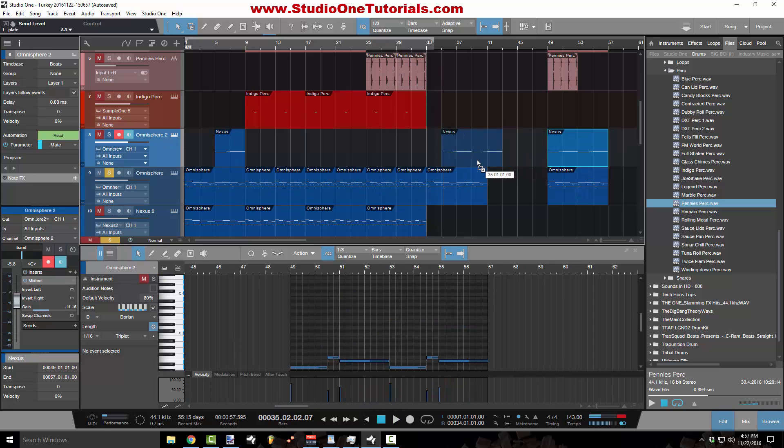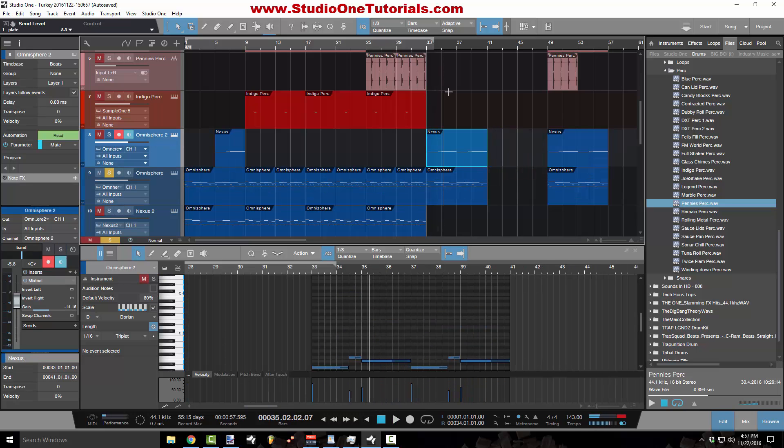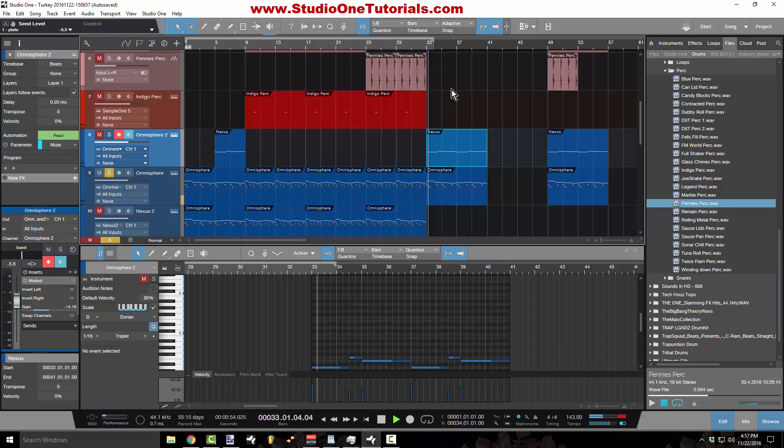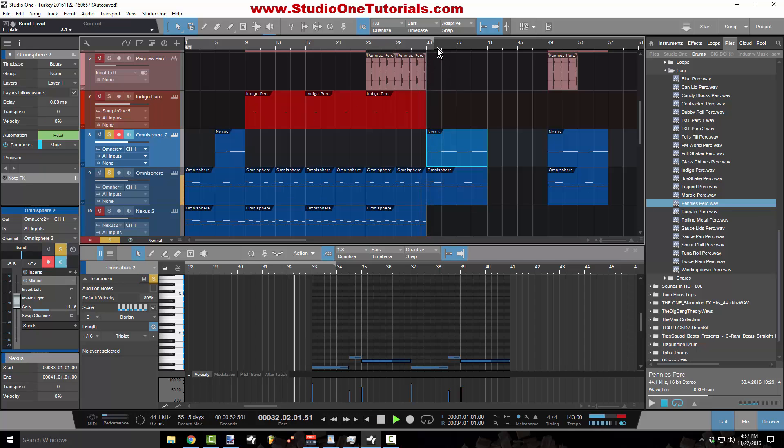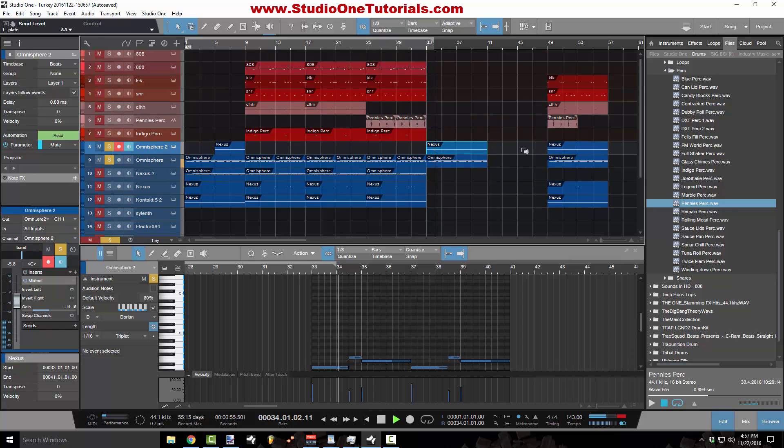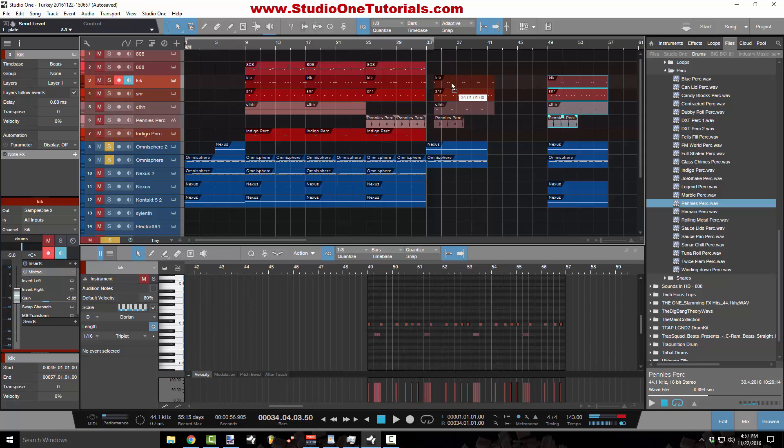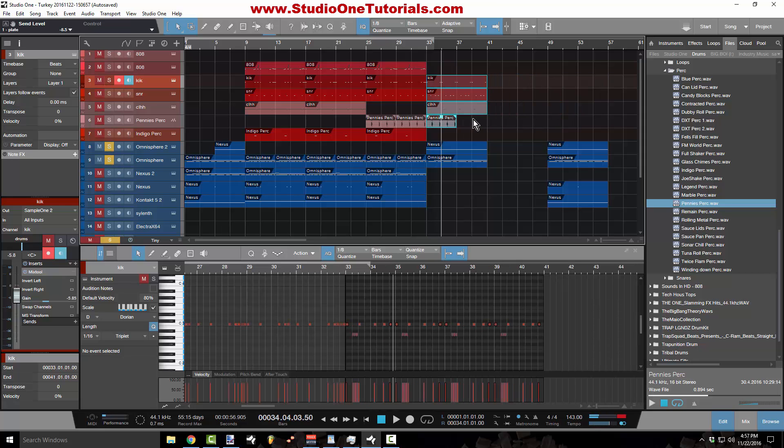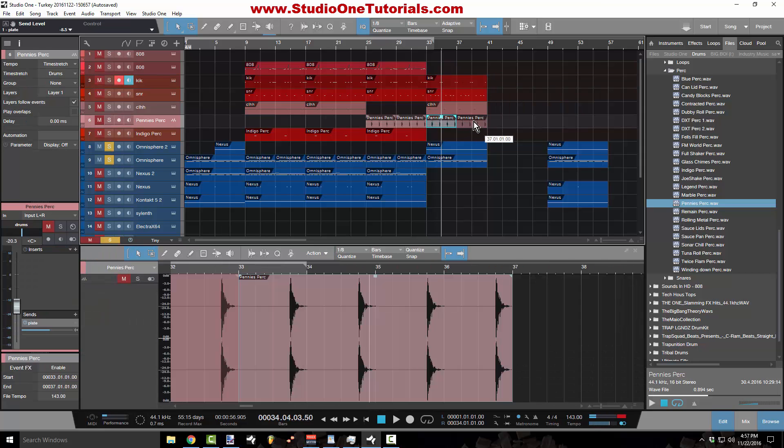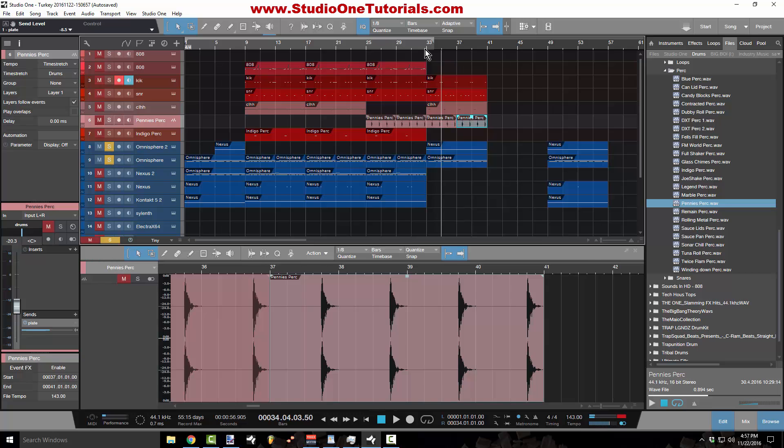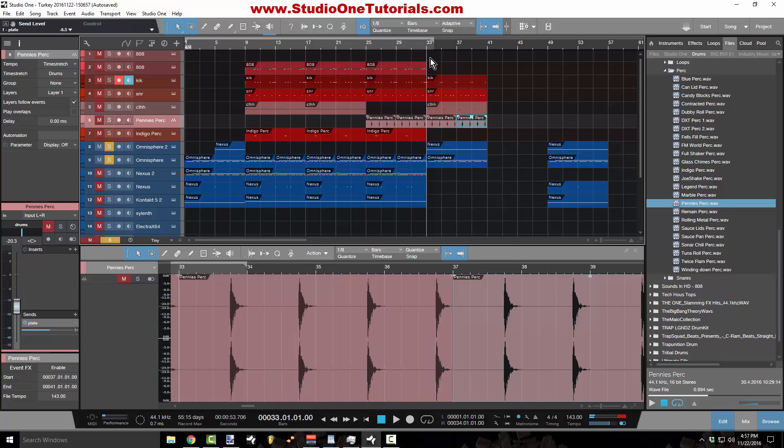So then you just add, I just added a baseline on top of it, worked in a different set of drums, and now you have a pre-chorus section is how I'm going to use it.